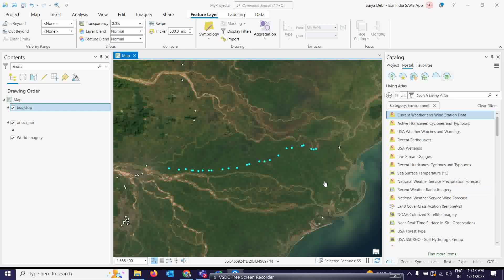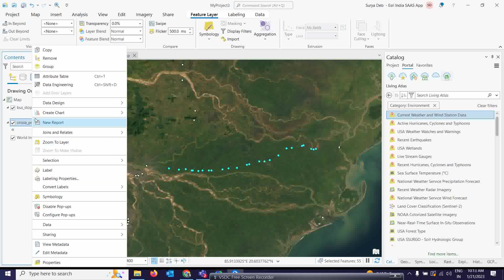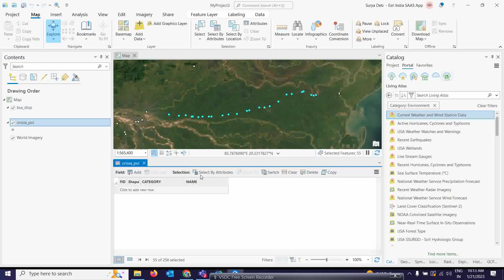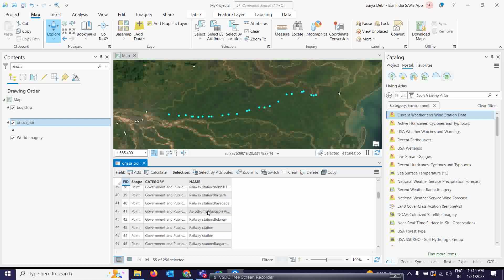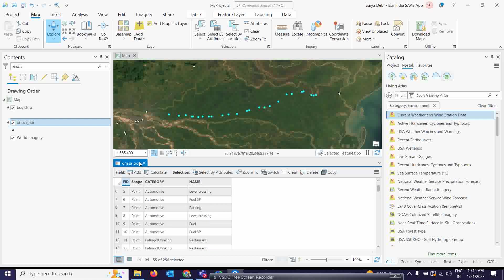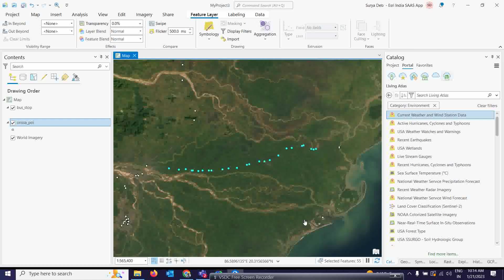You will get some kind of 3D data — whatever points you have or whatever data you have, you can represent it in 3D. As of now, you can see here I have some points of interest which include different railway stations, bus stops, and some windmill areas.